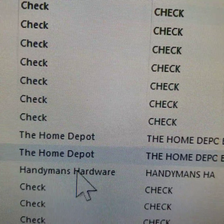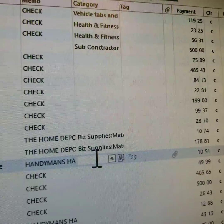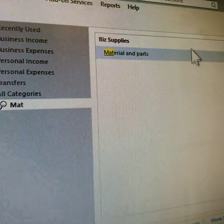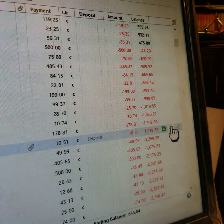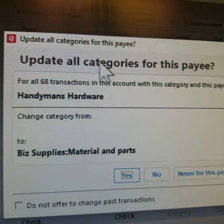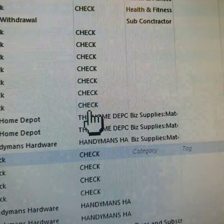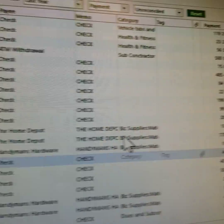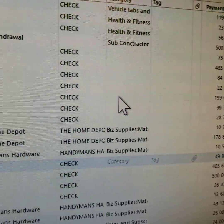Now just for an example, I'll use Handyman, because this is all for my taxes. I'm going to categorize that and put it under Materials and Parts. Let's see if it works. I go over to Tools and click Save. Now it comes up: 'Update all categories for this payee?' — 68 transactions for the year. Yes. Now they're all done, they should all be categorized. Yep, down here it all popped in. We got to figure it out!